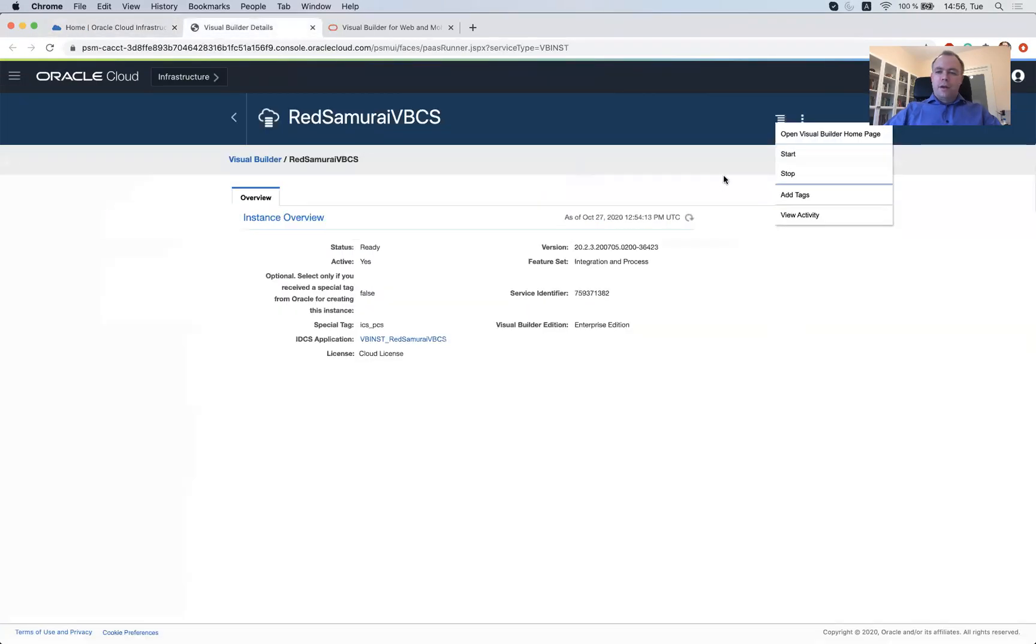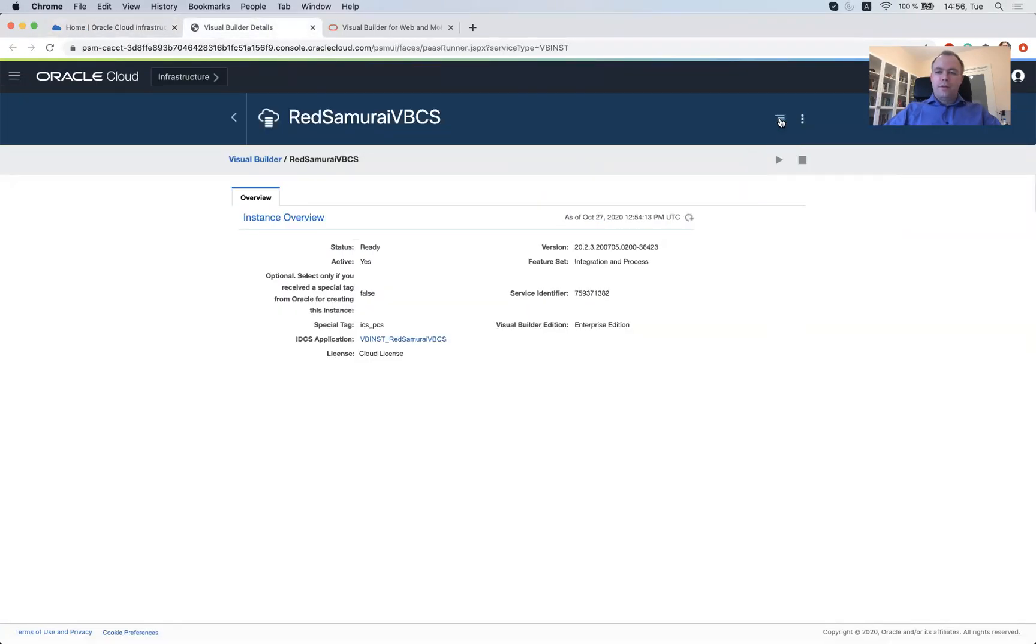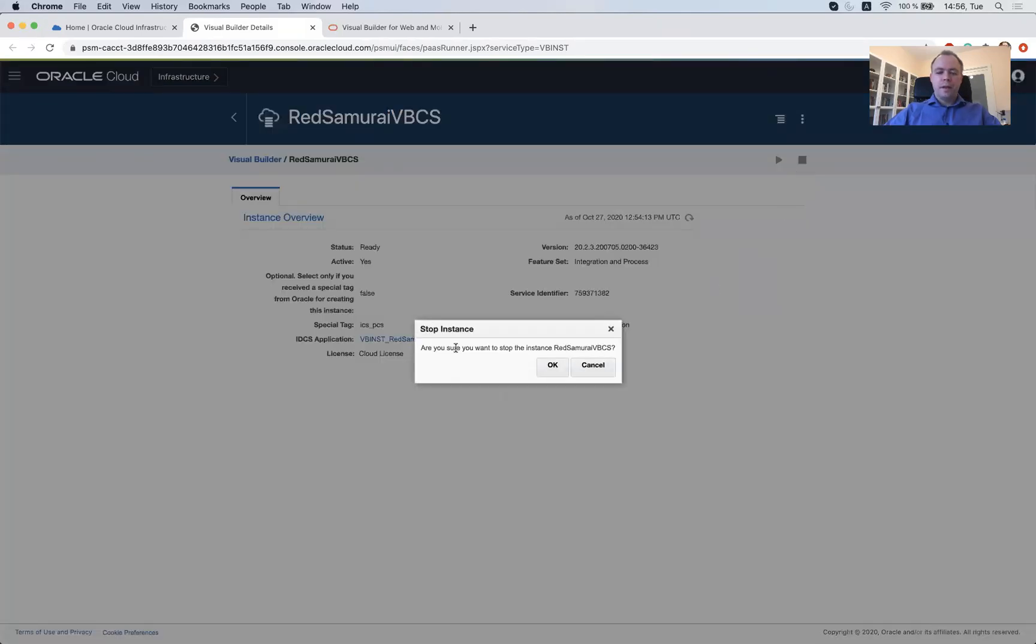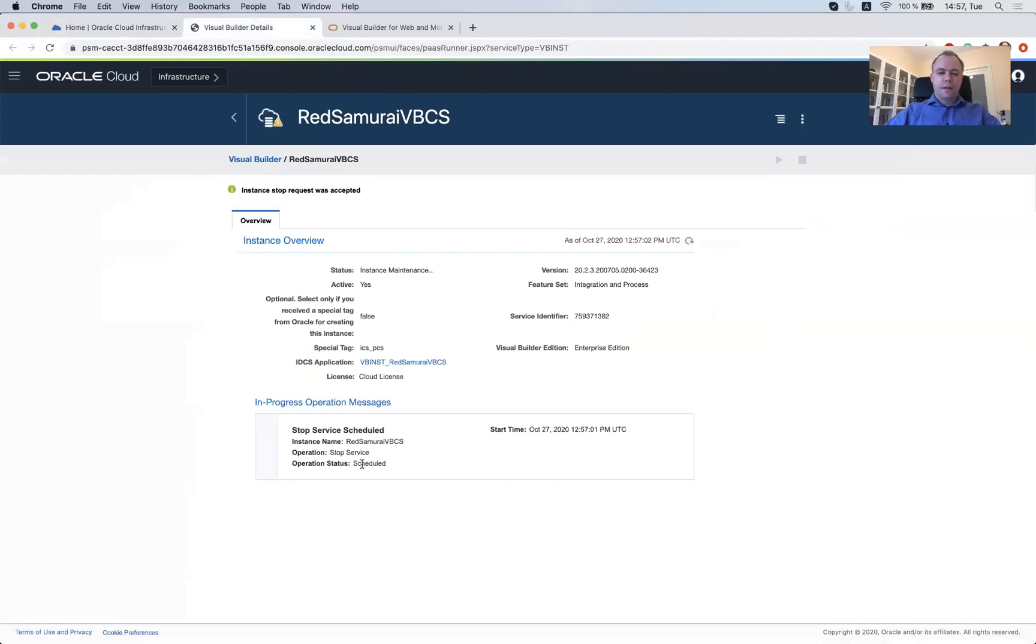So for now, let's stop it. And it asks if you really want to stop. Yes. Okay. And stop operation is in progress. That's fine.